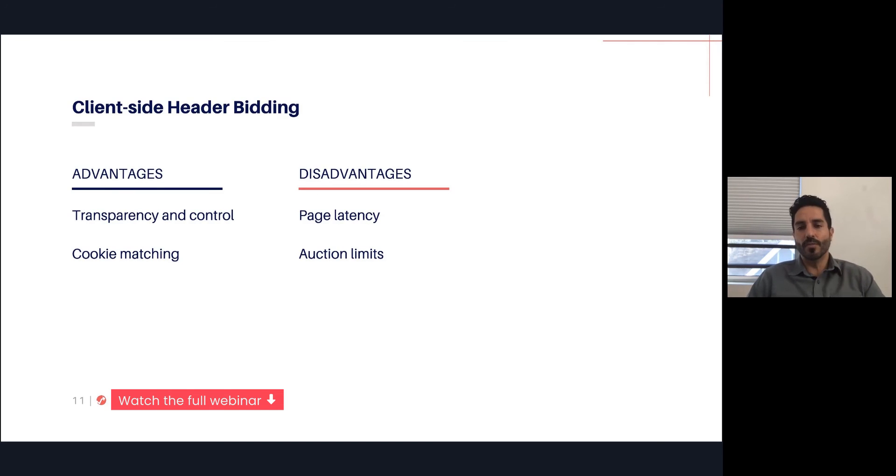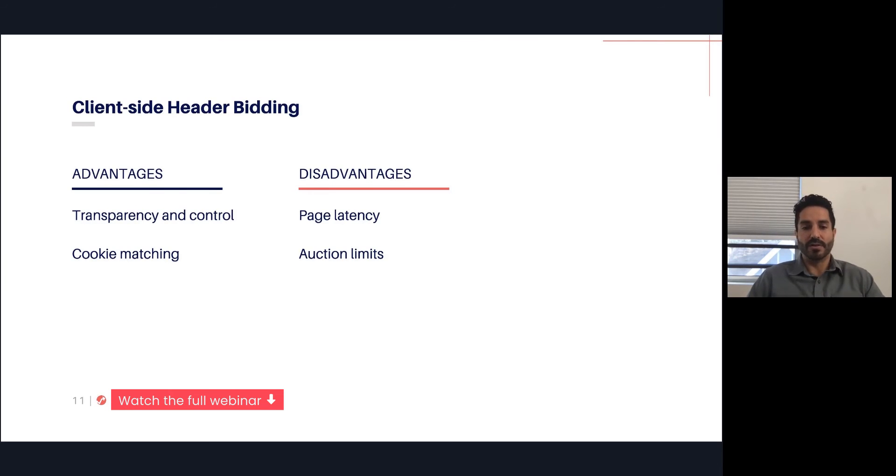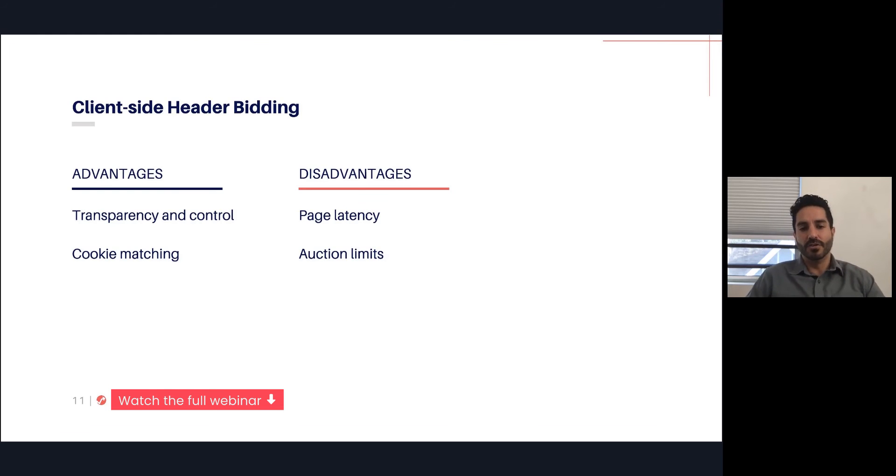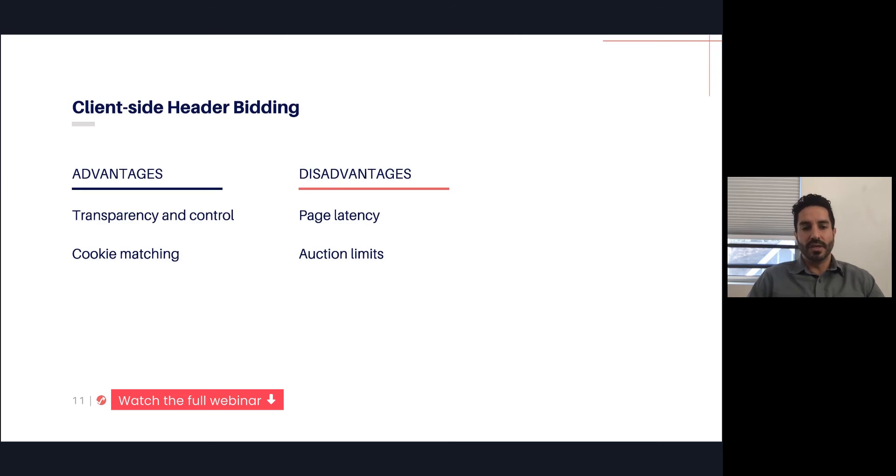Now let's talk about some of the disadvantages. One of them is page latency. You're running all of these requests and all of this auction logic on the user's client, whether it's a mobile device or a desktop device. This could potentially impact latency, which could have an impact on user experience, as well as the ads that are actually shown.